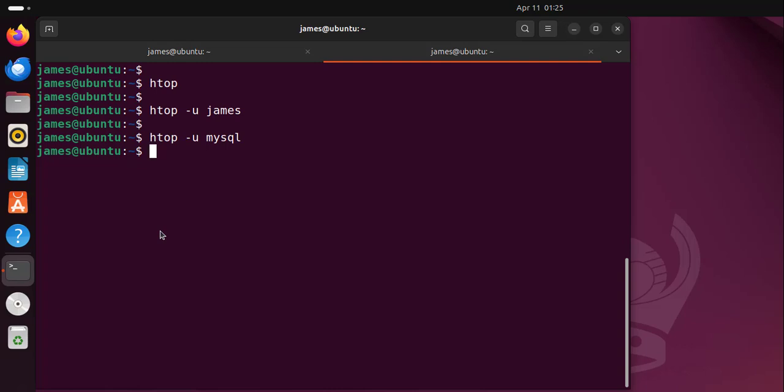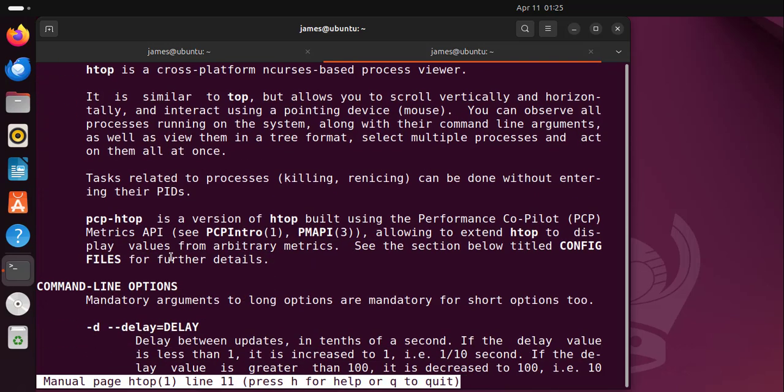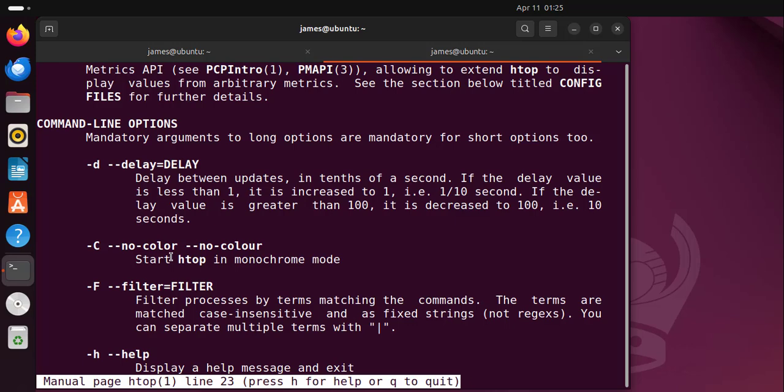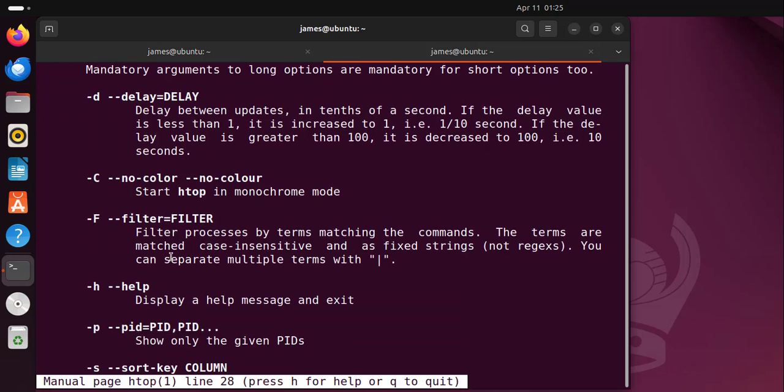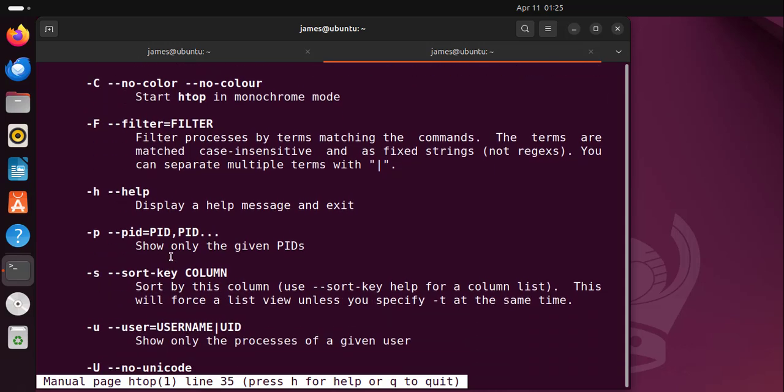That's about it for the htop command. As you can see, it's quite a better way of representing system information. For more command line options, you can simply run man htop and hit enter. This is going to give you all the information you need about htop. Here you can see all the command line options you can use with the htop command.